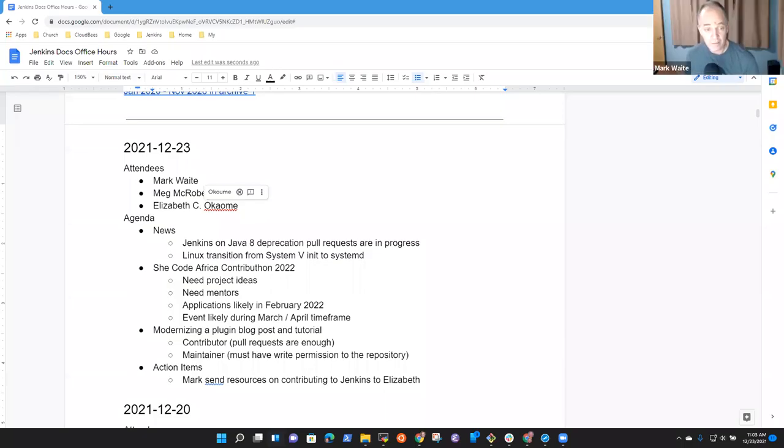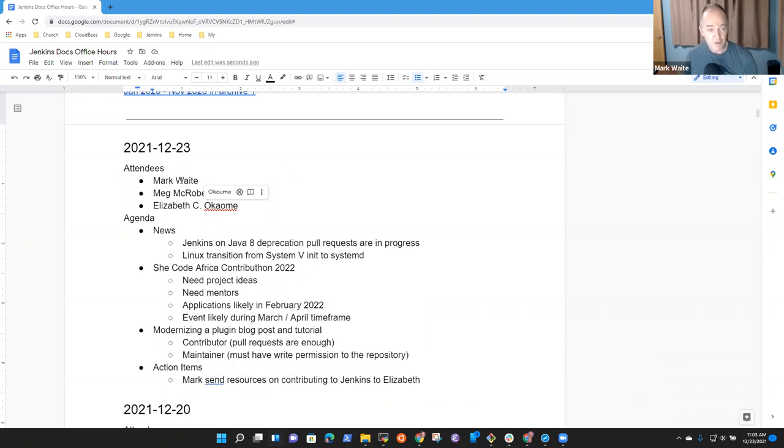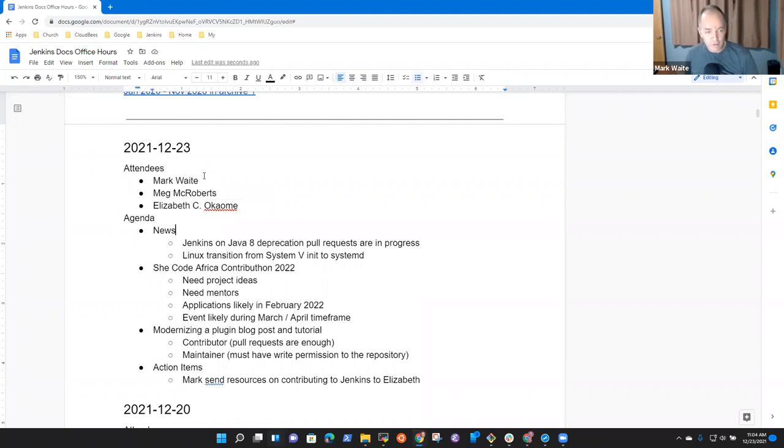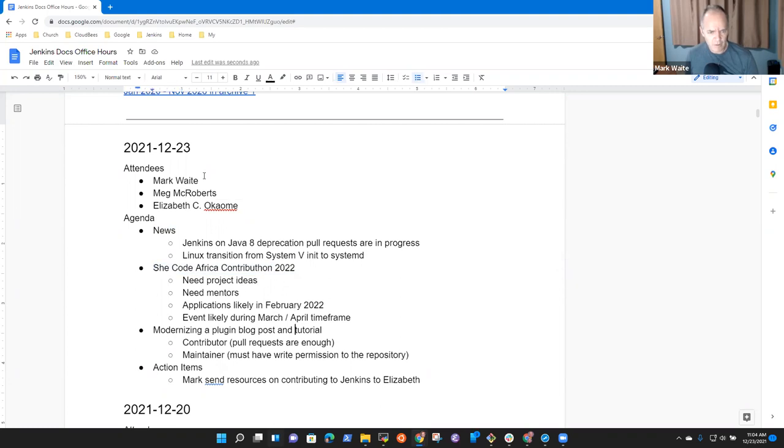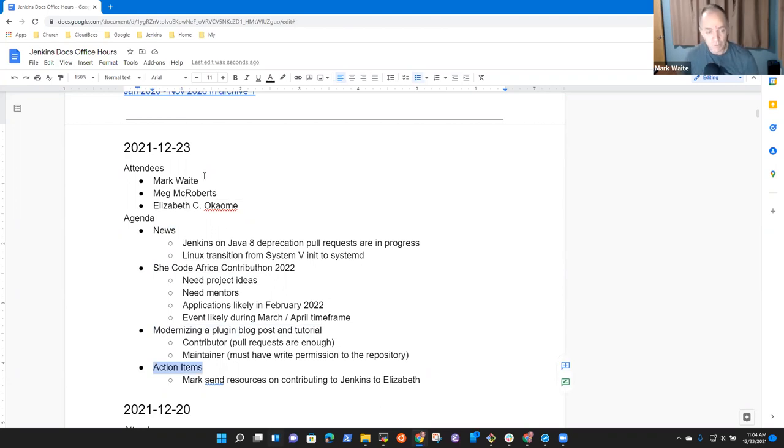Welcome to Jenkins Documentation Office Hours. It's the 23rd of December. Reminder that we abide by the Jenkins Code of Conduct. So topics that I had on the agenda: news, SheCodeAfrica contributon, modernizing a plugin, and then I just added an action item. What other topics do we need to add?